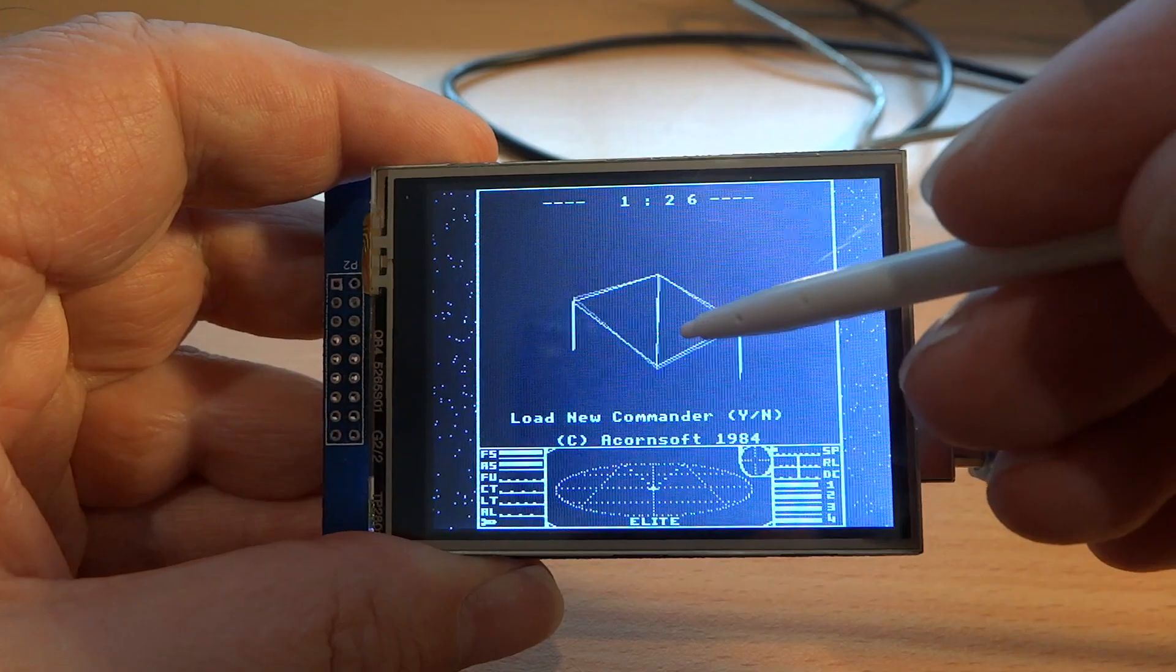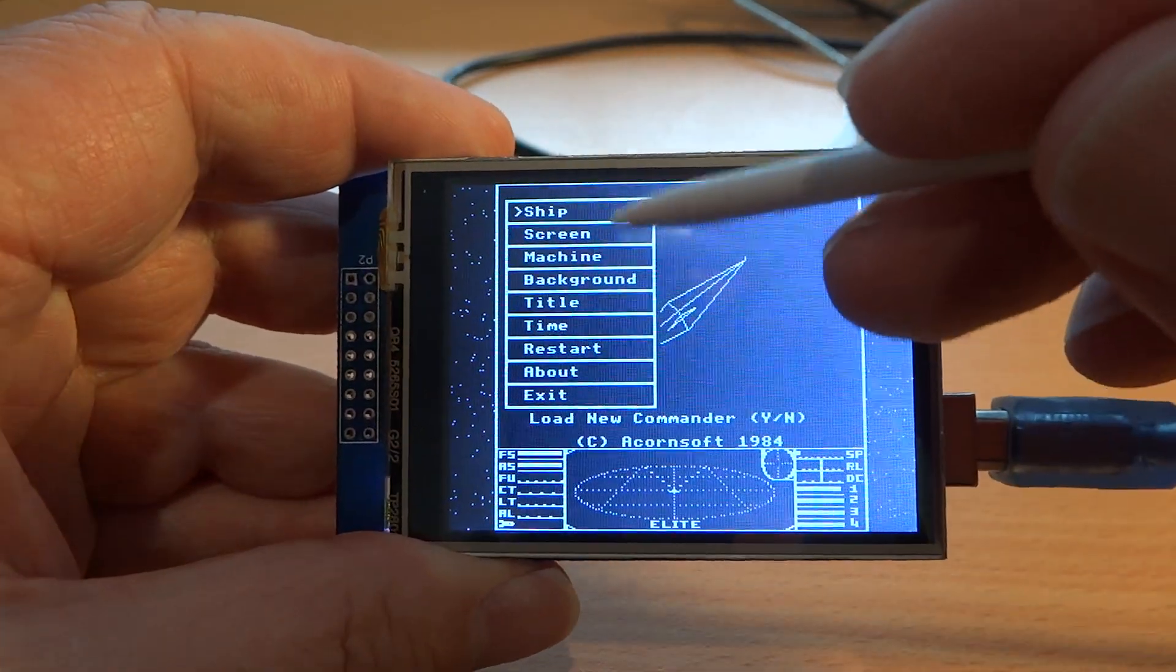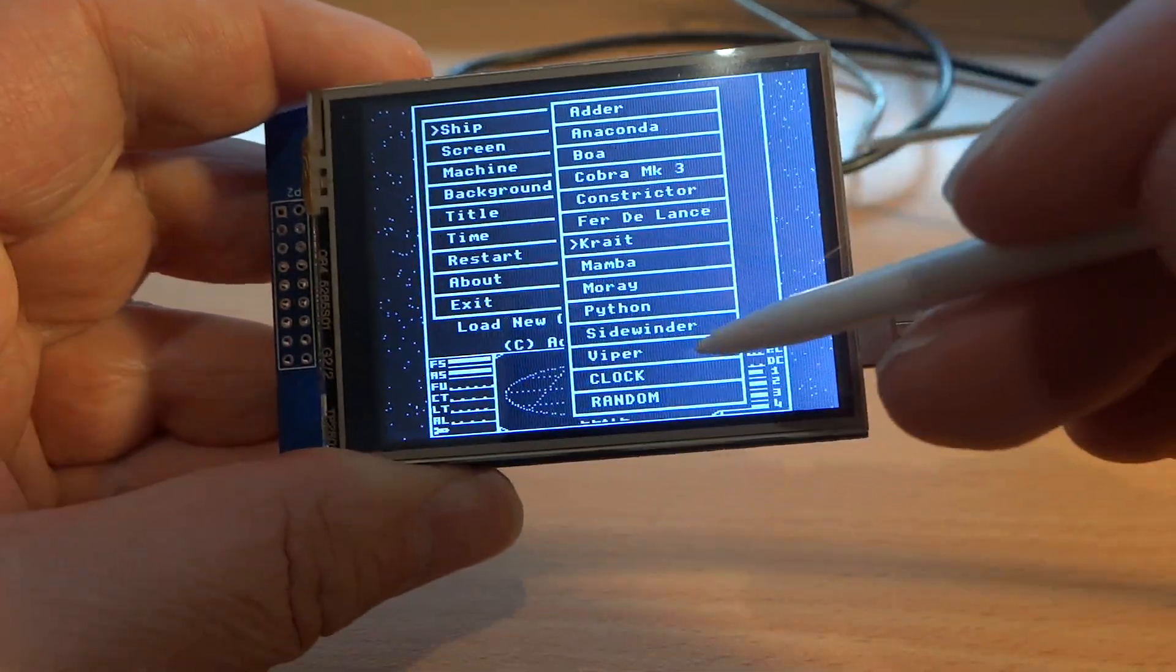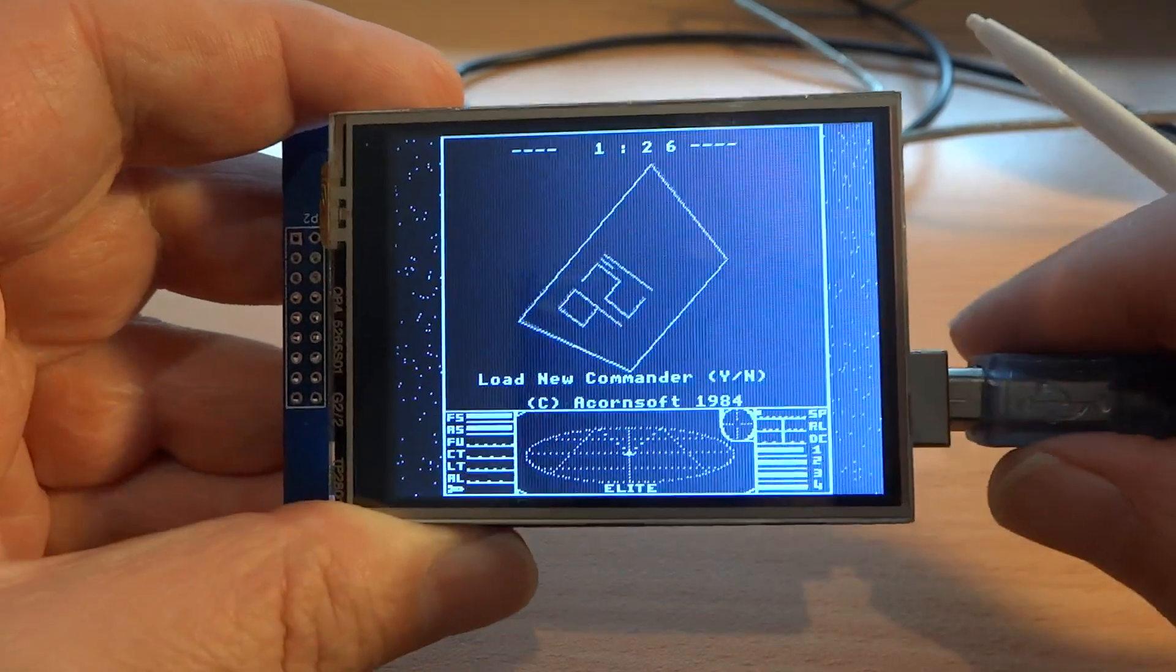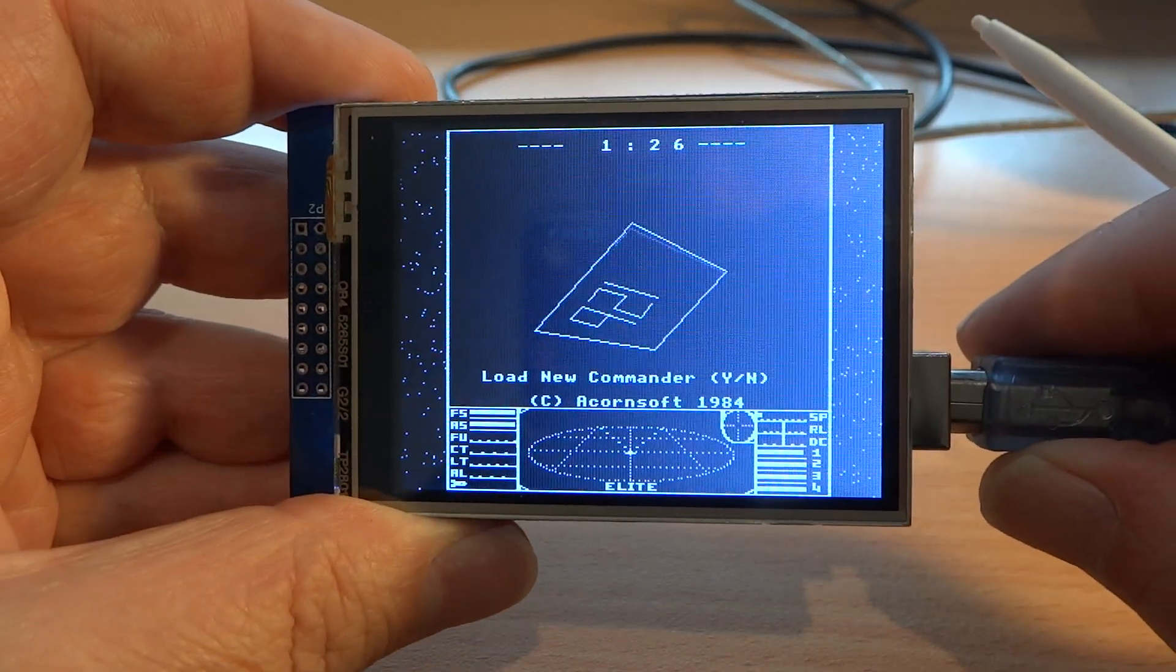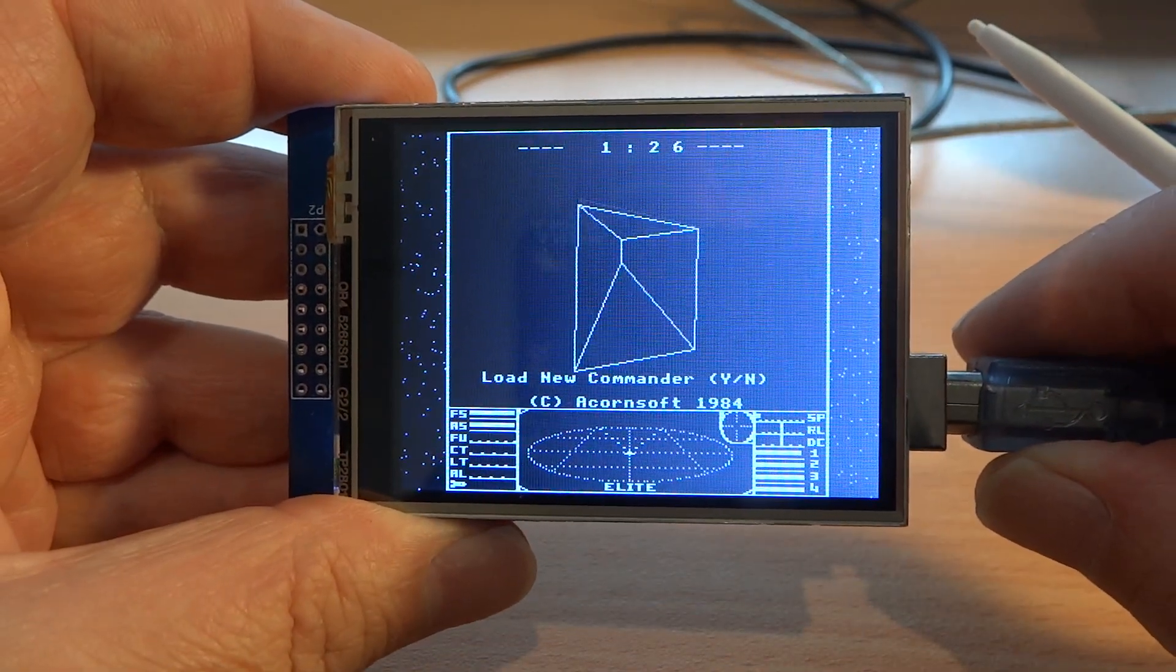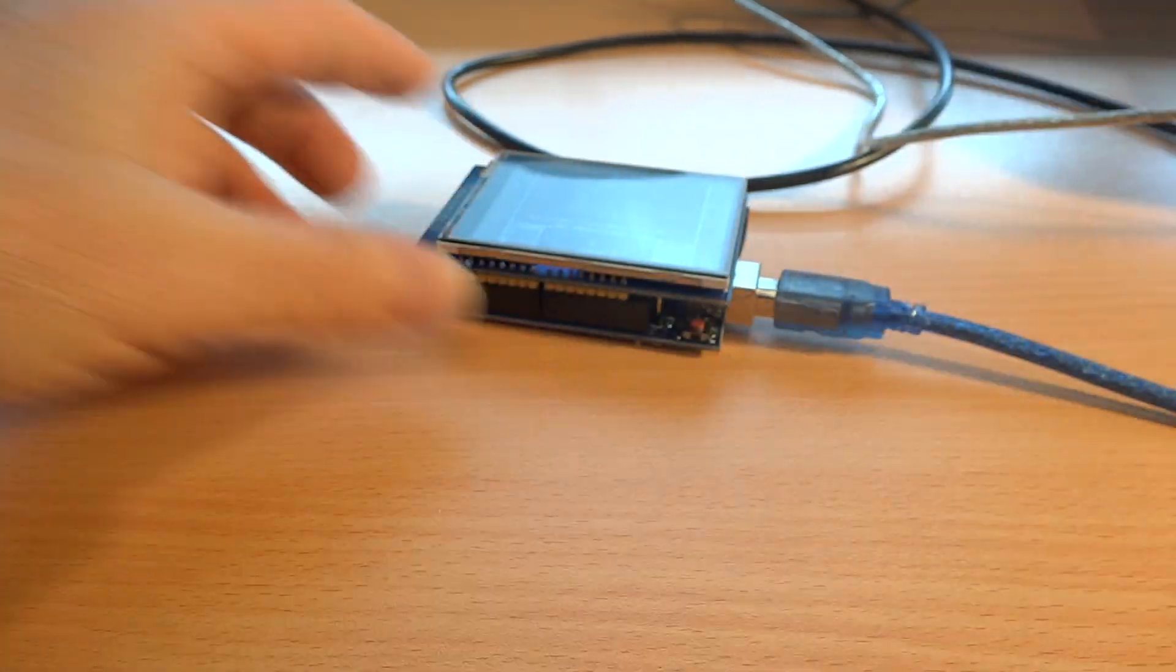But I can also pick a ship, which looks like a clock. That's one.